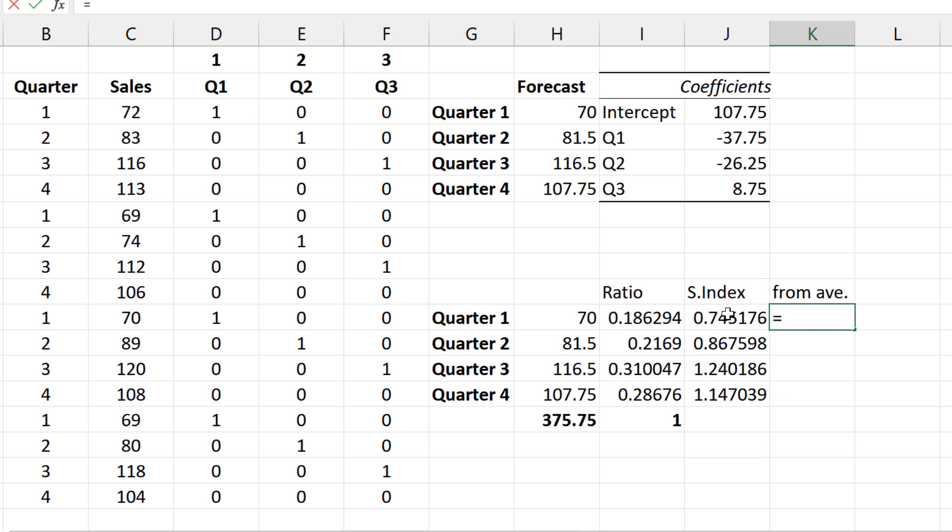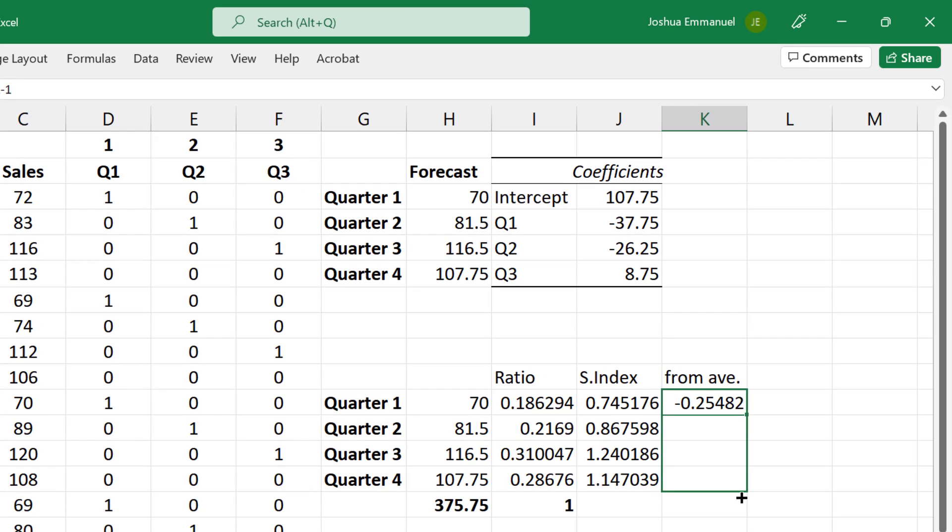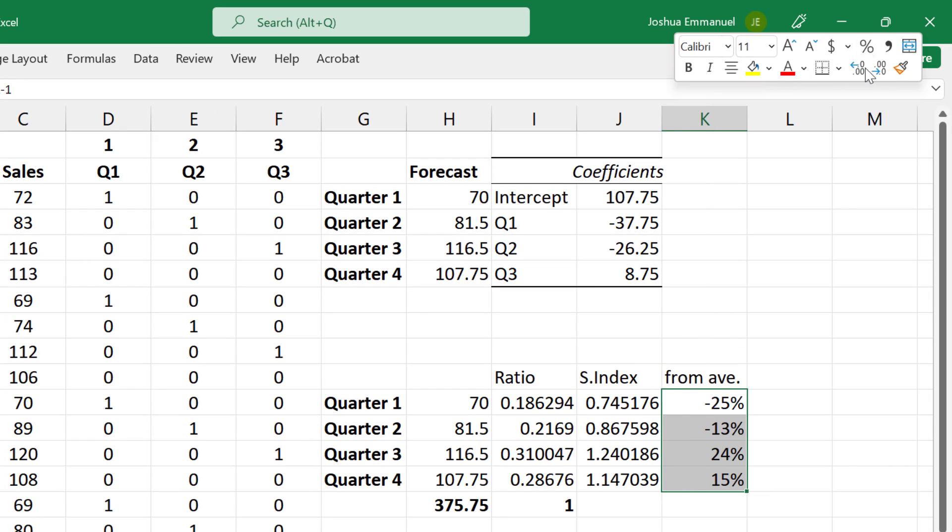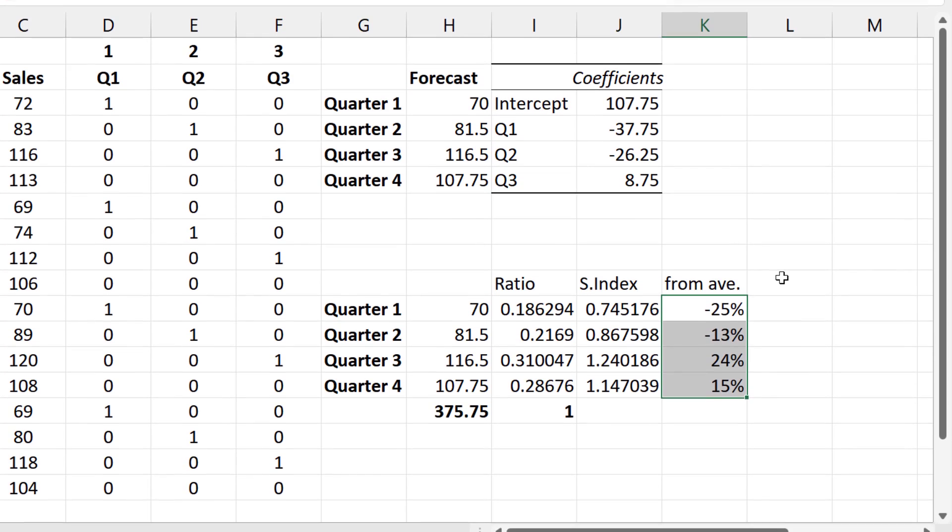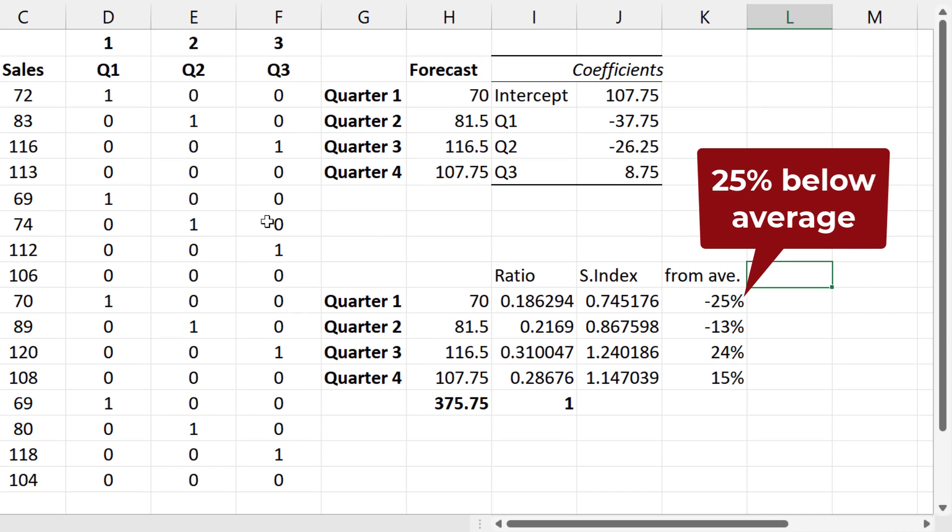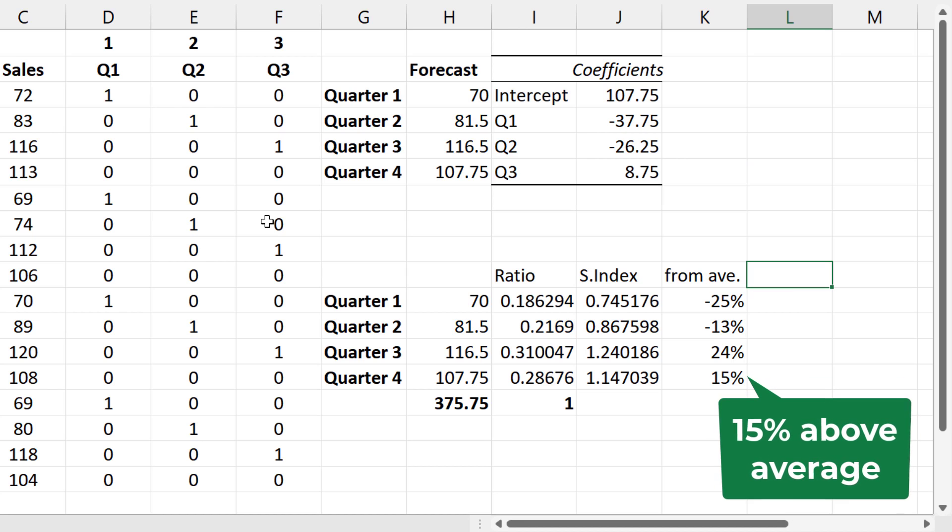For easy interpretation, we can subtract 1 from each seasonal index. Converting them to percent, we can say that Q1 sales are 25% below quarterly average and Q4 sales are 15% above average.